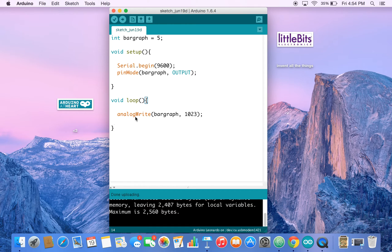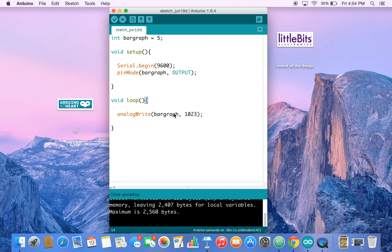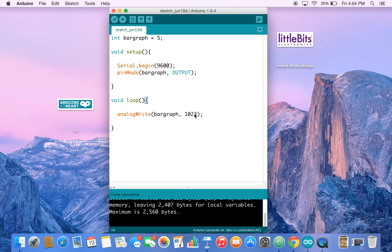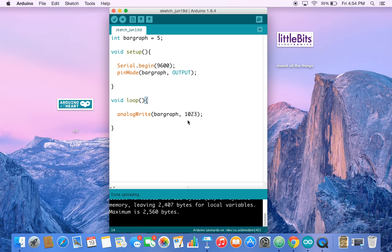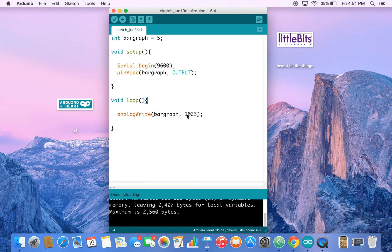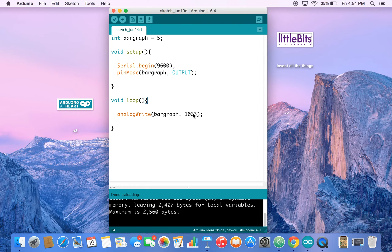And then here we use analog write to take our pin five and send it 1023, which is a value from the Arduino that means turn all the lights on the bar graph on to 100%. Since we're using analog write, we can get a range of values between zero and 1023.